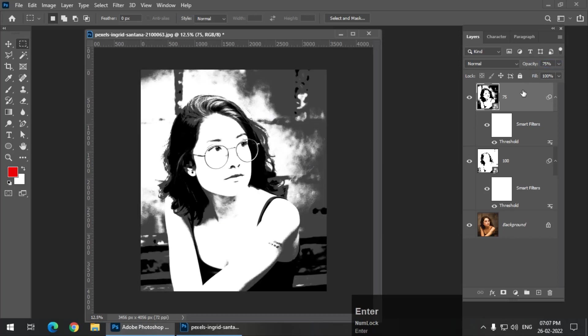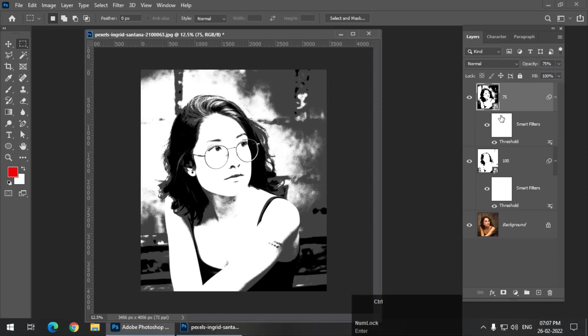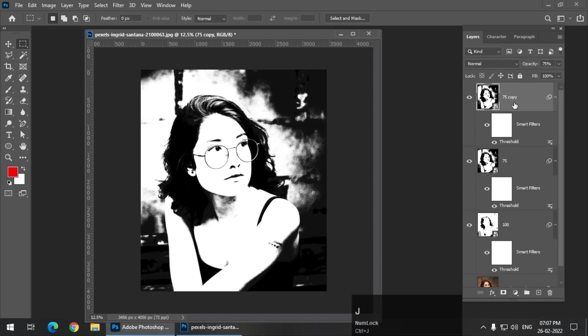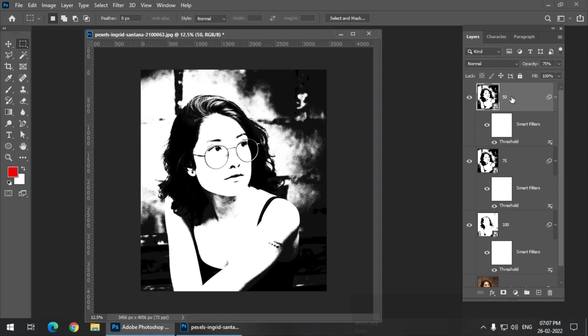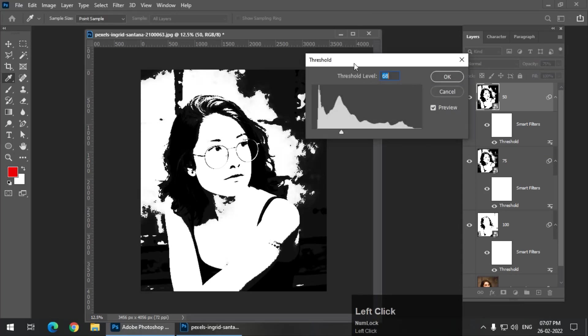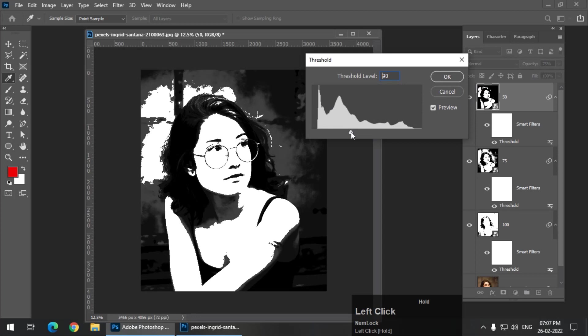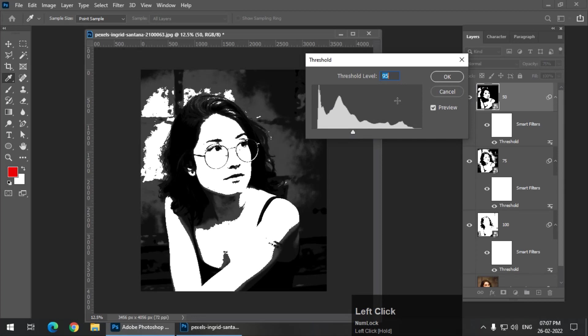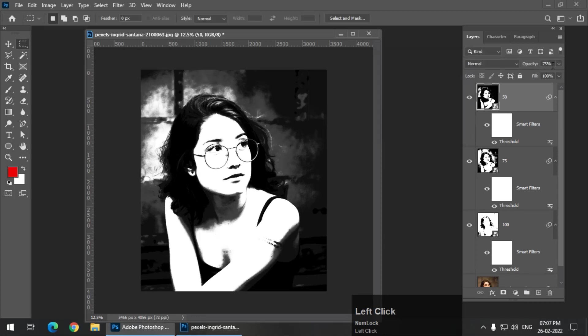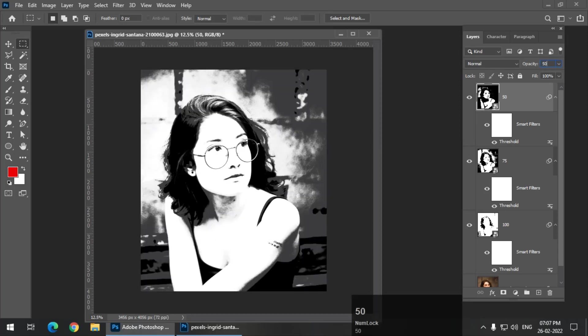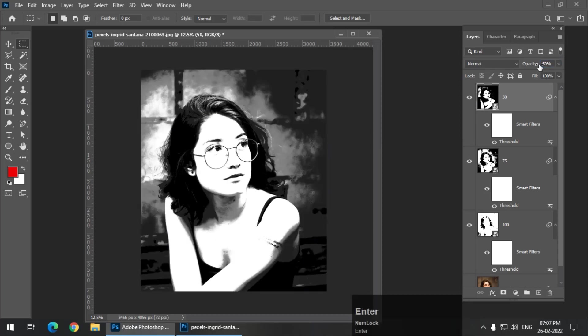Okay, this is really good. Now again, I'm going to press Control J and rename it to 50% because we are going to keep the opacity of this particular layer to 50. Again, I'm going to double click on this particular threshold effect and increase it again, maybe around 95. Let's say 95. Okay, and we have to change the opacity. Don't forget to change the opacity to 50.